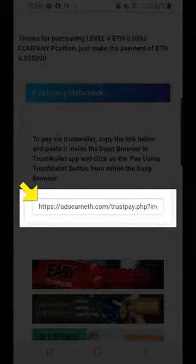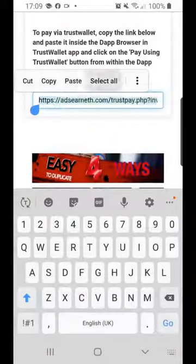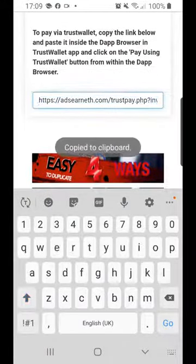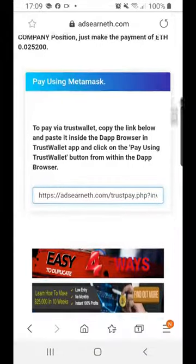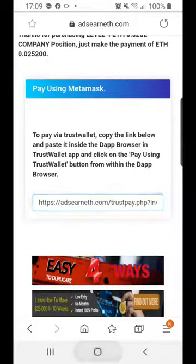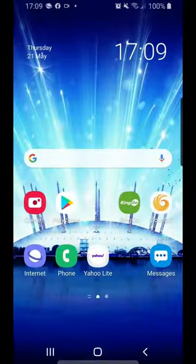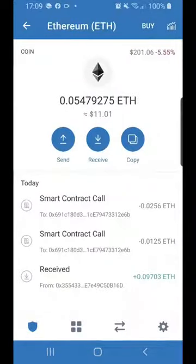I'm going to select all and copy. That's now been copied to my clipboard. All I need to do now is go over to the Trust Wallet app on my phone, which I will do now — going into Trust Wallet.